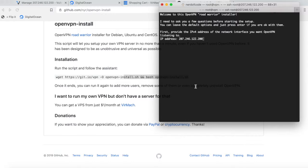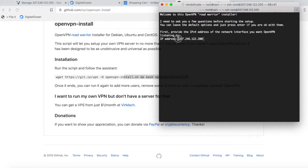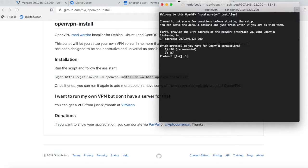You don't want to touch this IP address here because it automatically grabbed your public IP address - just click enter there. Next up, we want the protocol we're going to be using. For this example, I'm going to be using TCP over port 443.